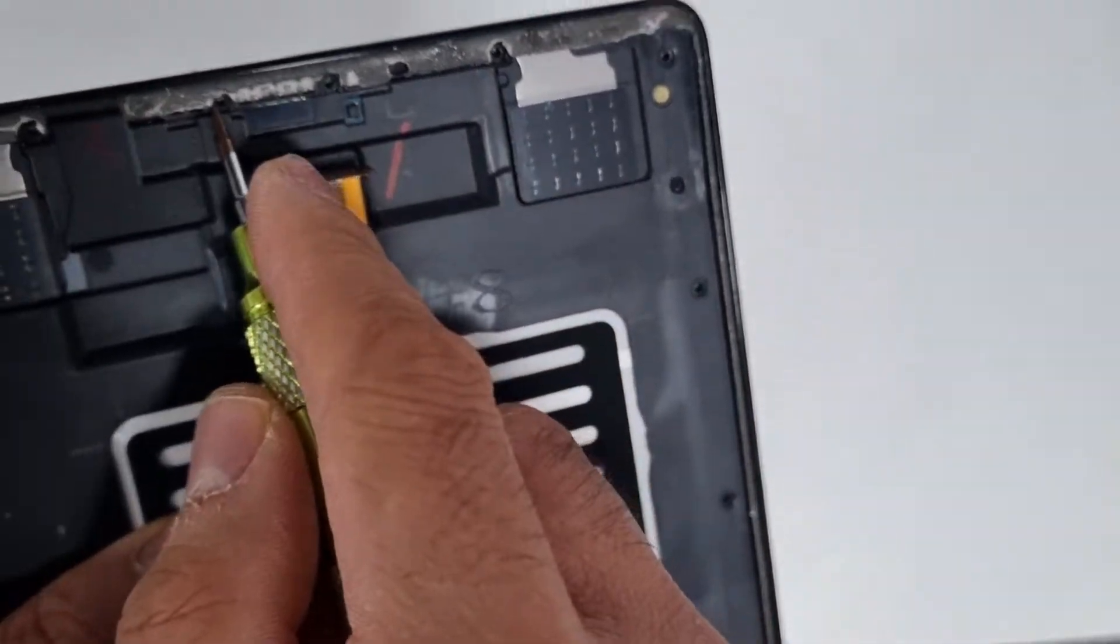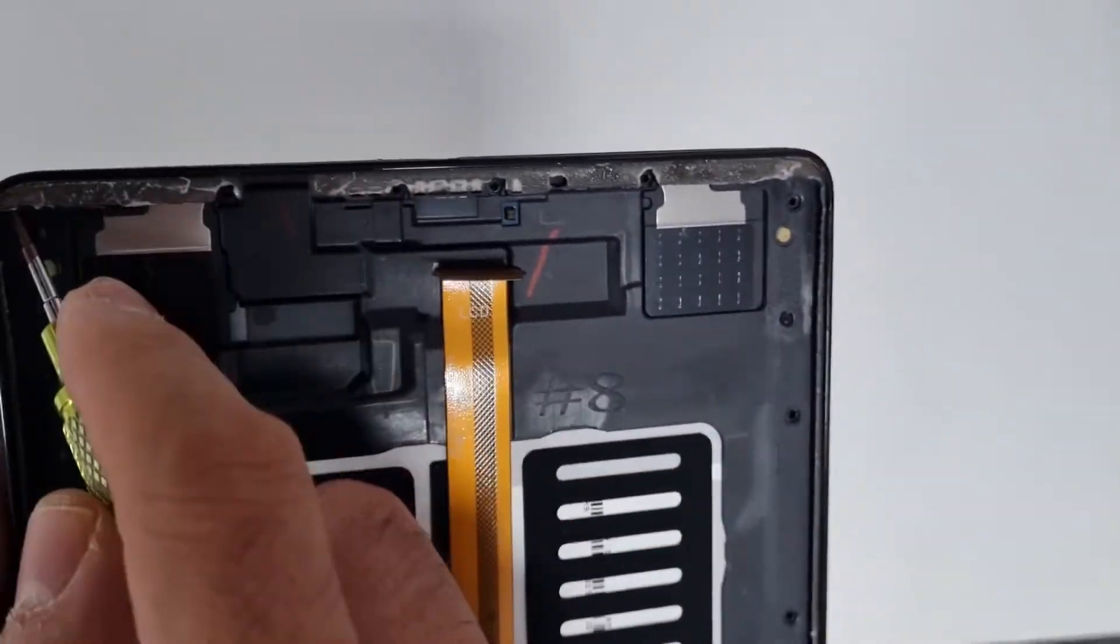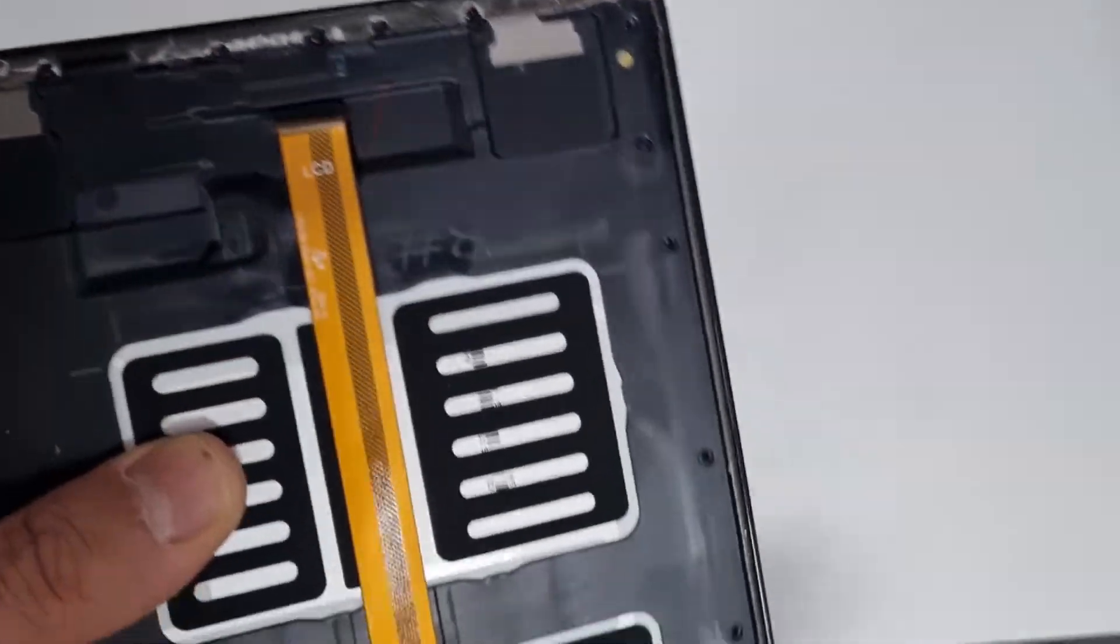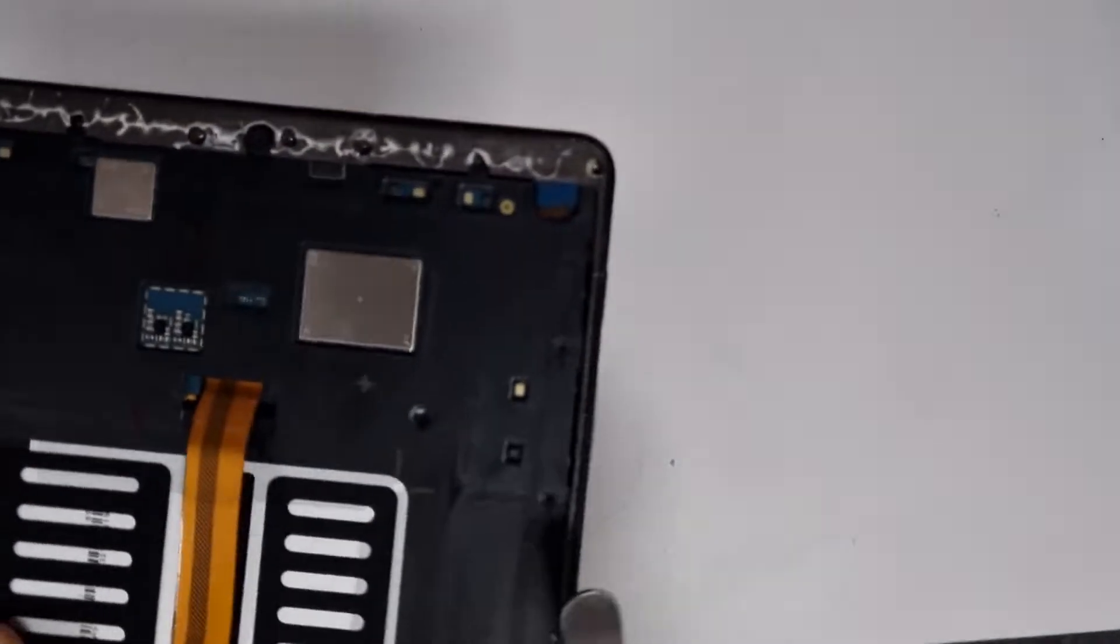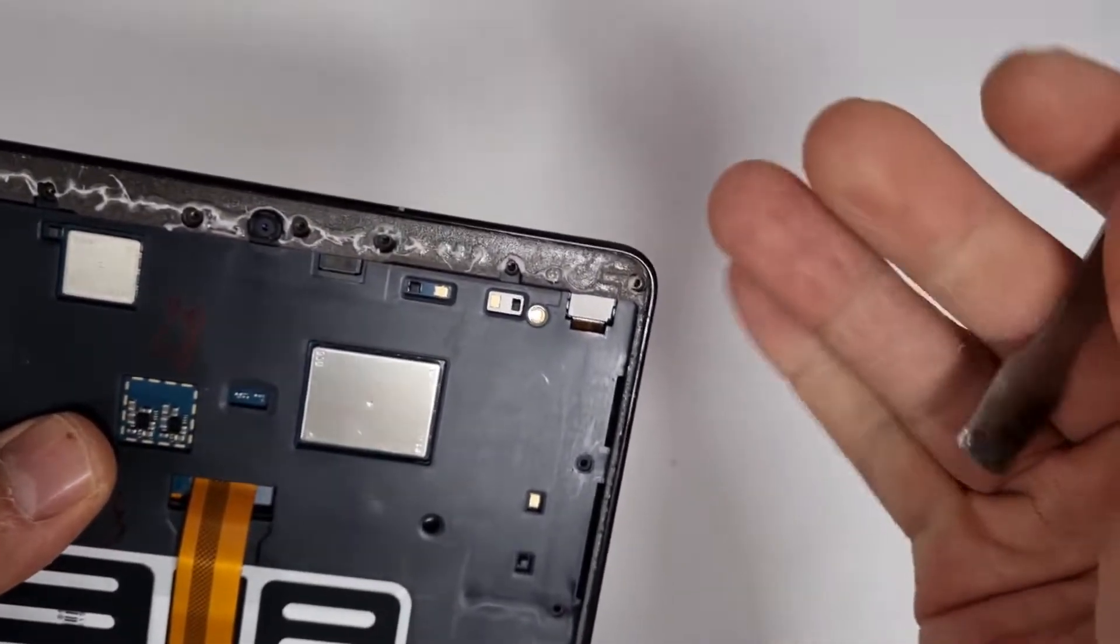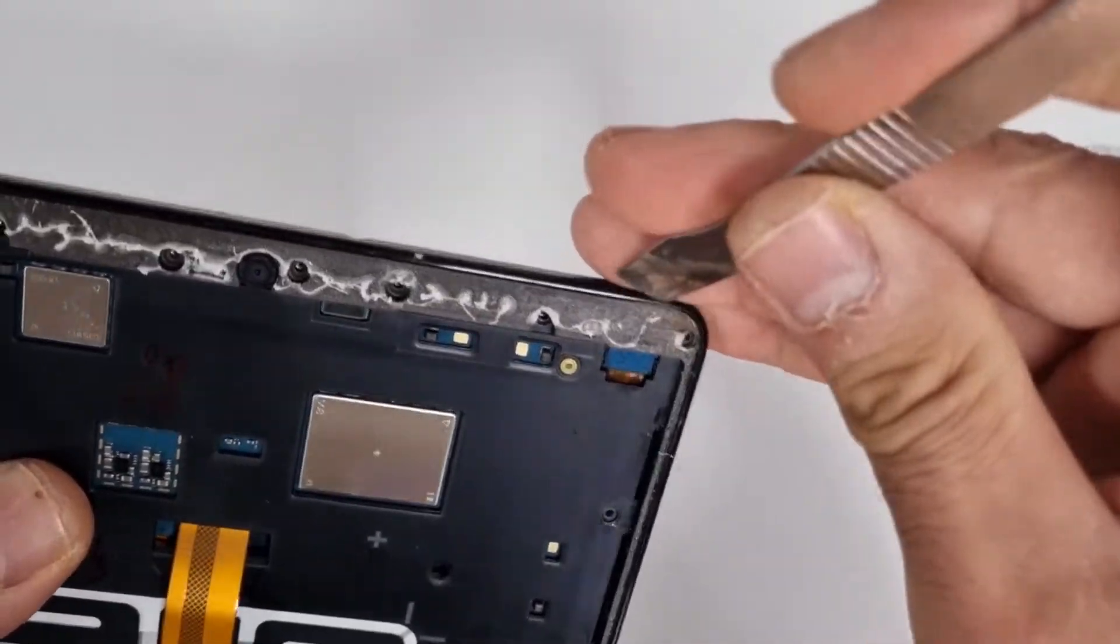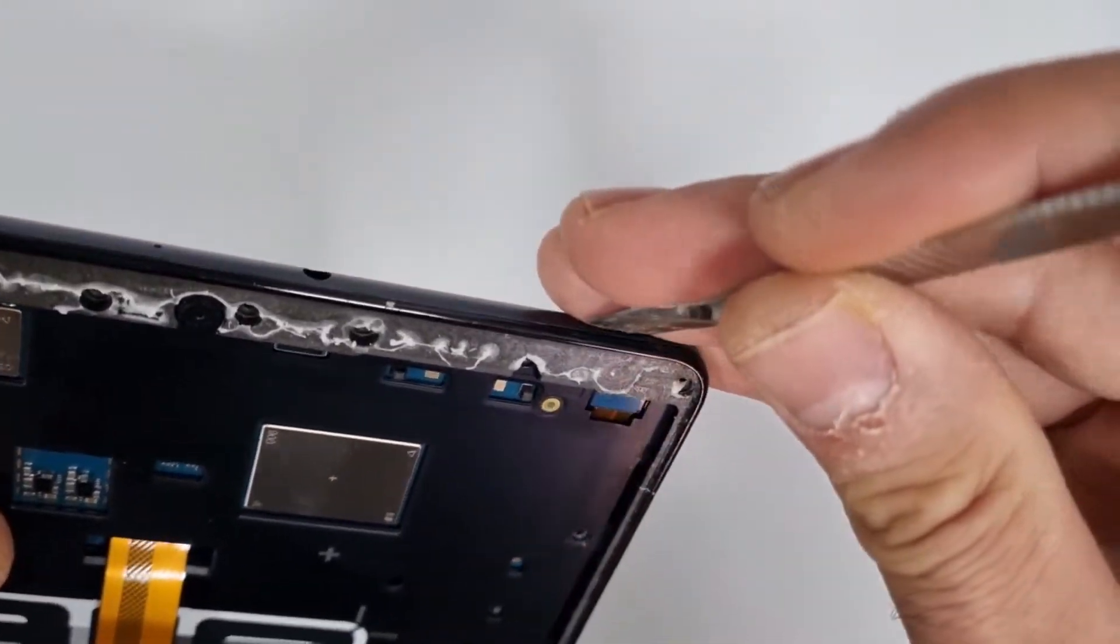Just fold it down, and then now I'm going to take this bit out.